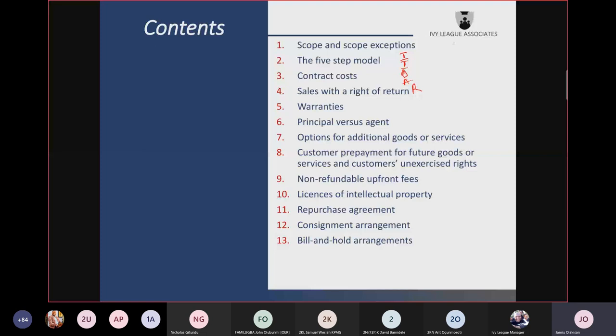So the four key things under step three — determining the transaction price — are: variable consideration and constraining the estimate; consideration paid to the customer; non-cash consideration; and the significant financing component. The fourth step is to allocate the transaction price from step three to the performance obligations, using standalone selling price as the basis of allocation.